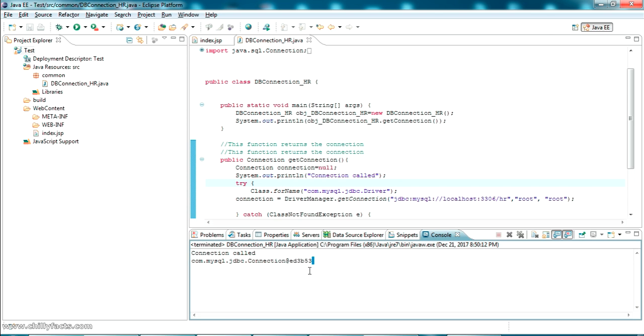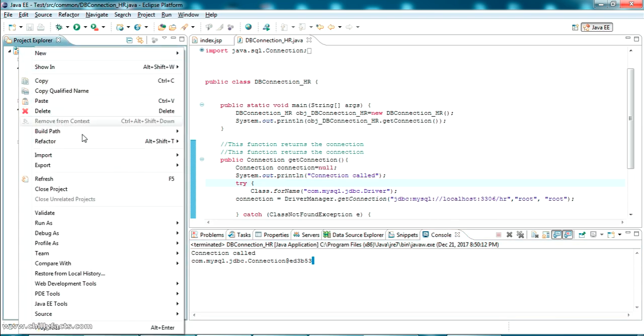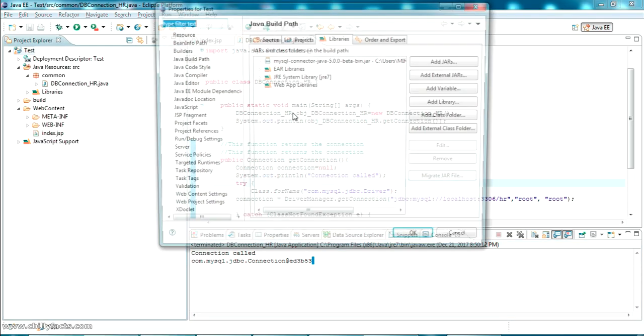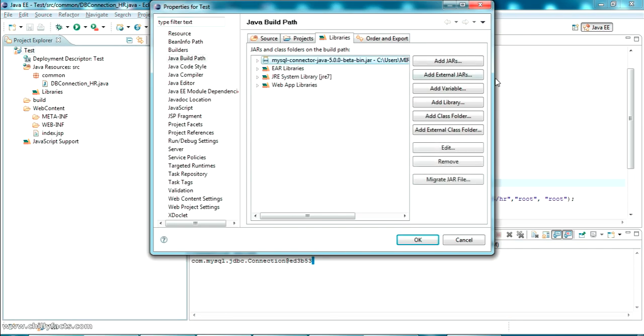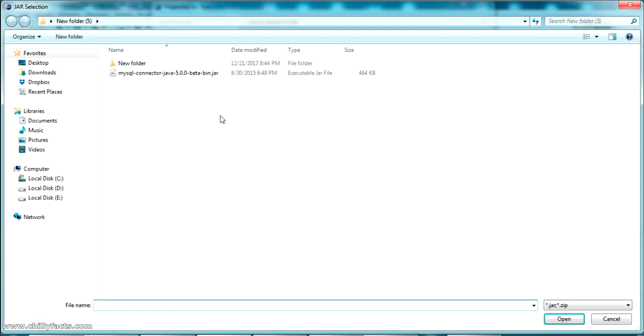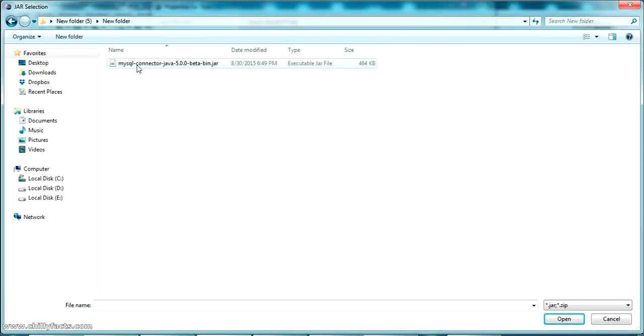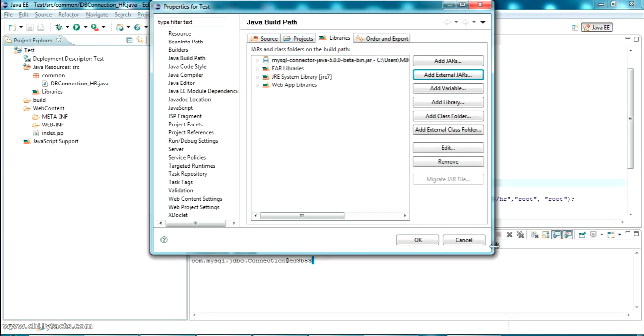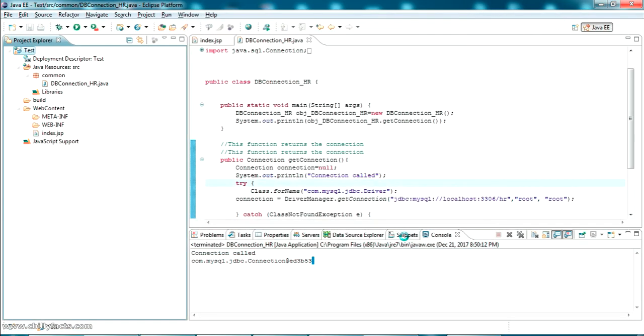The first option is to put the jar in the same location, or you can remove it from here and add the external jar from the new location. These are the two methods you can use to get rid of this error.